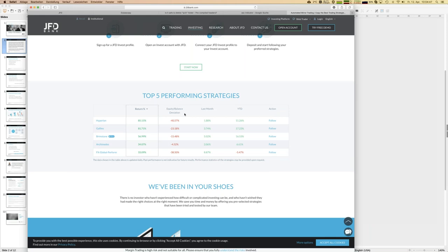One key figure I always highlight is the equity-balance deviation. When you open trades, you're normally directly in the minus because of spreads and commissions. If the trade goes against you — for example, you open a long on EUR/USD and the price goes down — you have floating losses. Balance reflects all closed trades; equity includes open trades too. That difference is called equity-balance deviation. For example, Hyperion shows minus 40 percent deviation, yet its return is excellent.